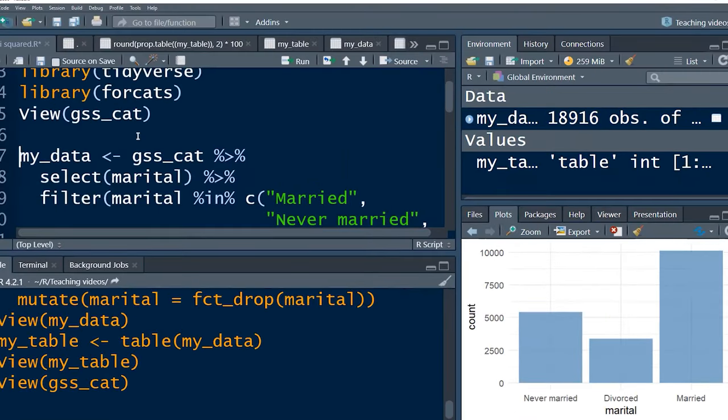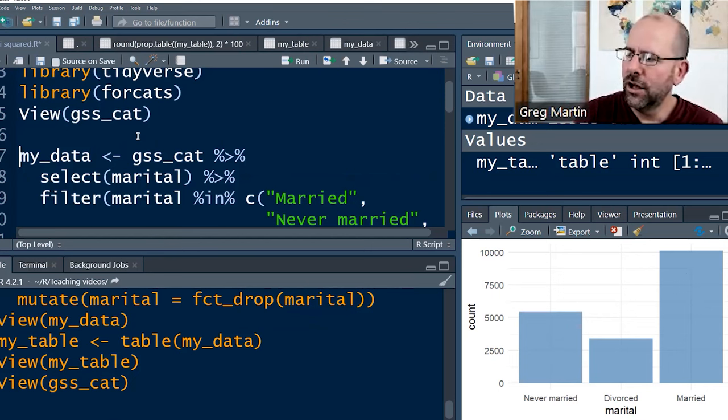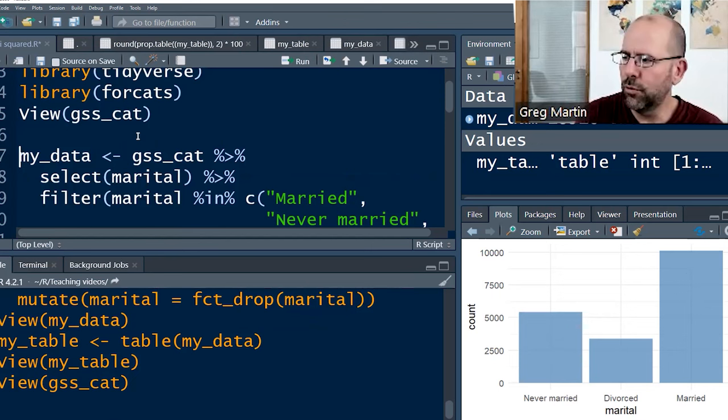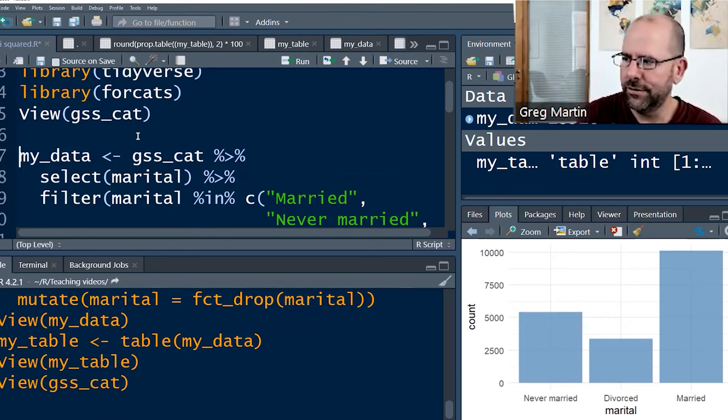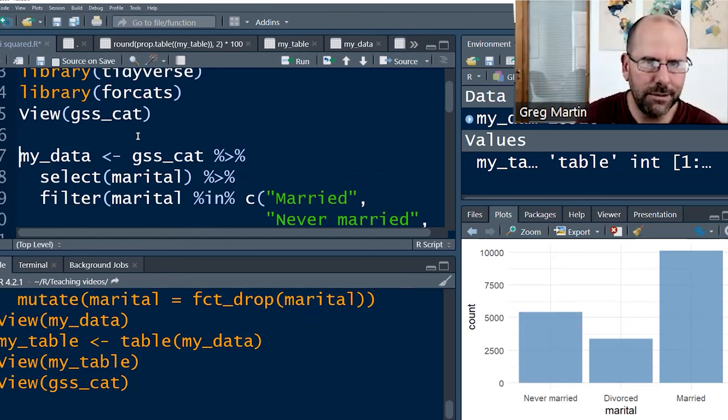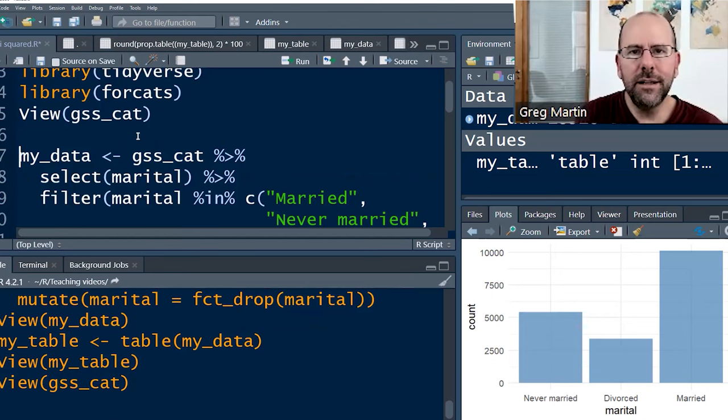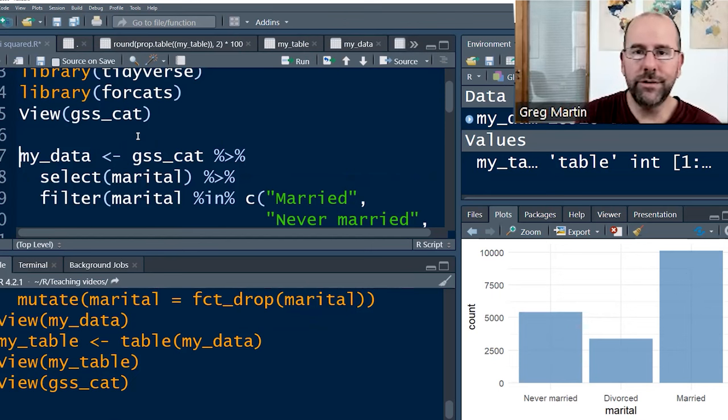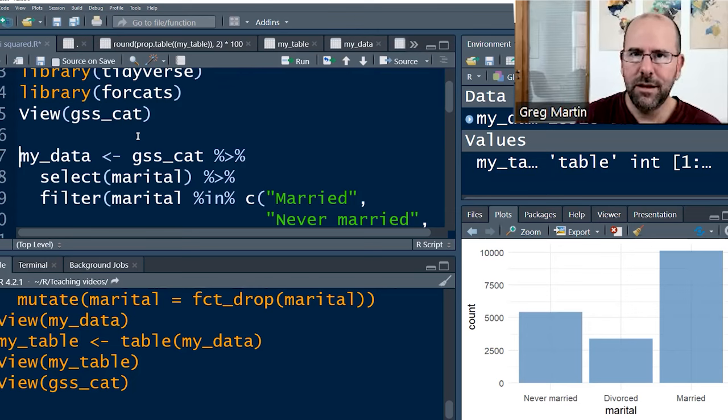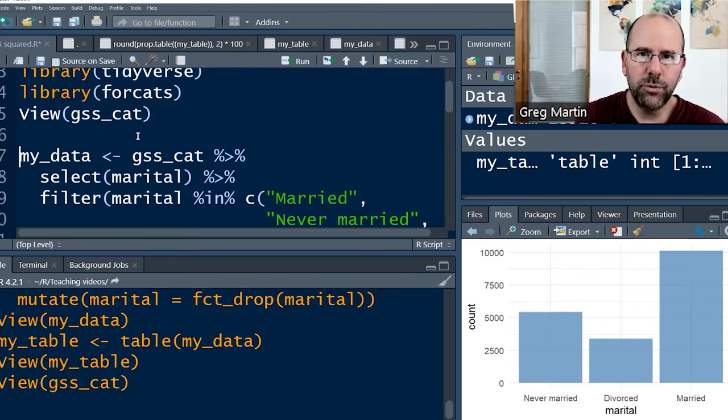Now, when we do a chi-square test, this is what we're asking. We're asking, is there a difference in the proportion of people who are never married, divorced, or married? And it seems to be, of course. Our null hypothesis is that there's no difference, that they're all the same. So we ask the question, does the data support that?